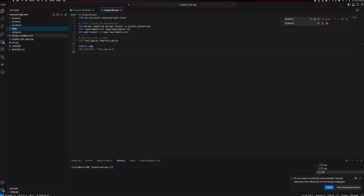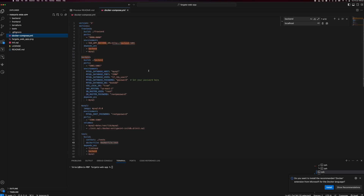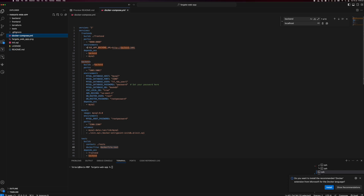On top of that, we have our local Docker Compose file. This is where we compose our environment with all the required services. For example, we have the frontend service first. It will get built from the frontend folder and find the frontend Dockerfile, build the frontend environment. As you've seen before, it's exposed on port 8080.